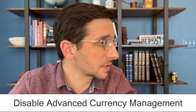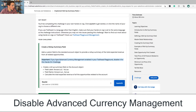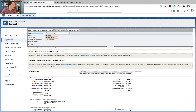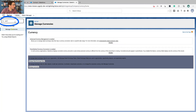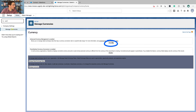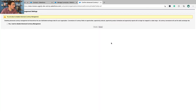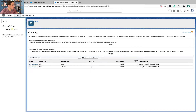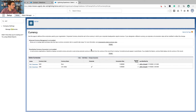Important: if you have advanced currency management enabled in your Trailhead playground, disable it for the hands-on challenge. Go to Manage Currencies — type 'currencies' in Quick Find and select Manage Currencies. I have this enabled, so I'm going to disable it here. I want to disable it. Parenthetical currency conversion is enabled — I'm going to disable that also.